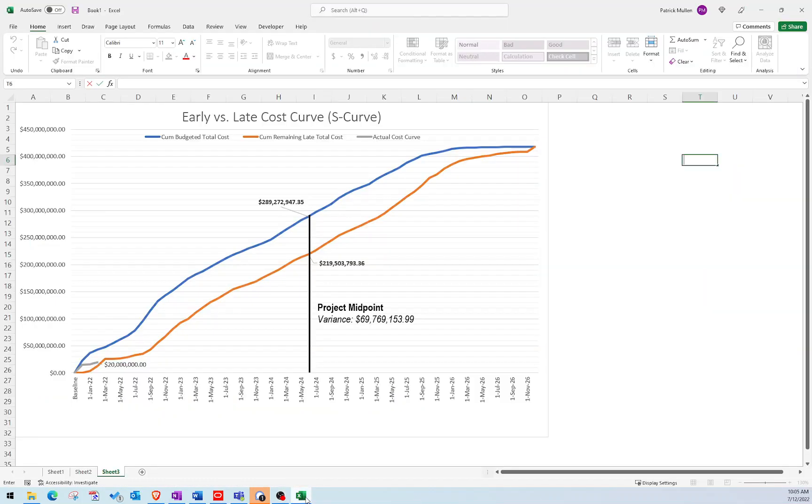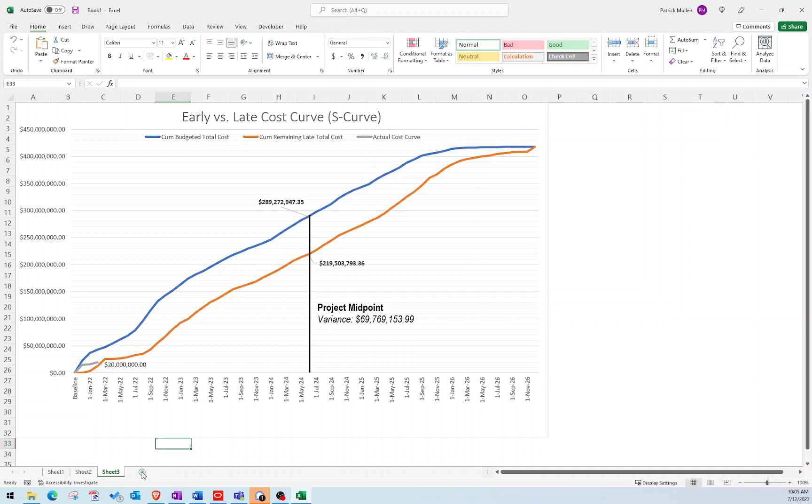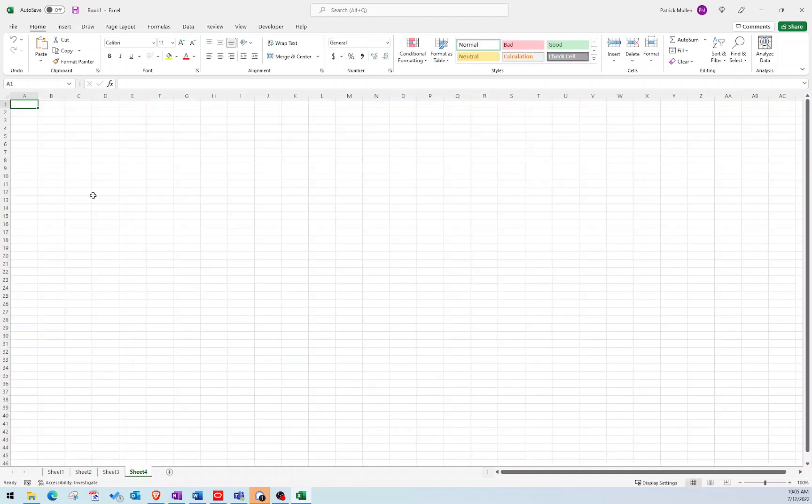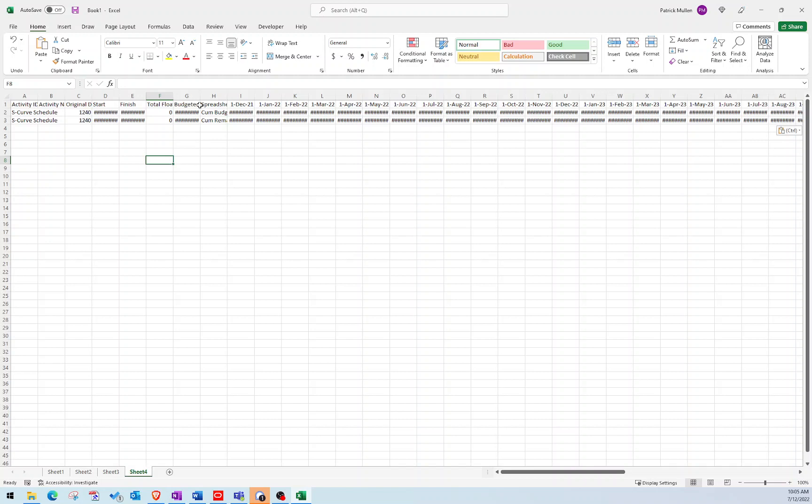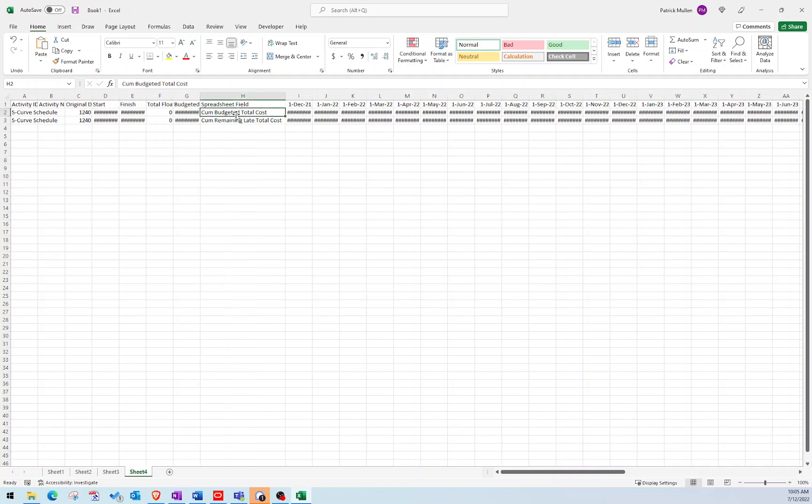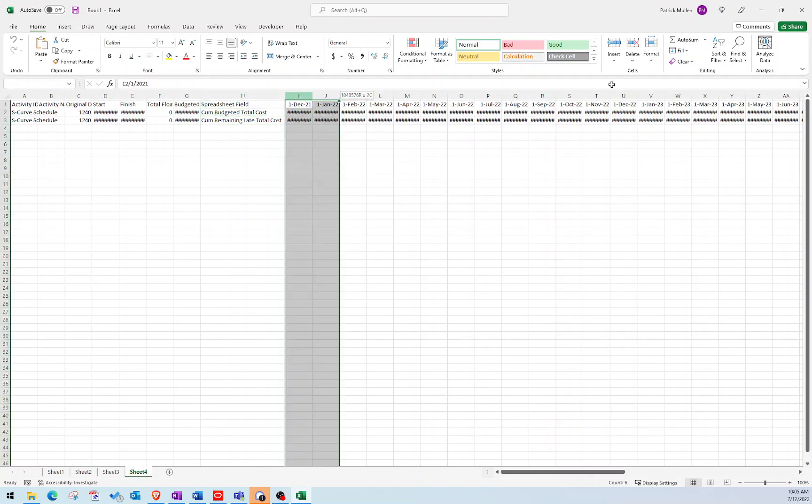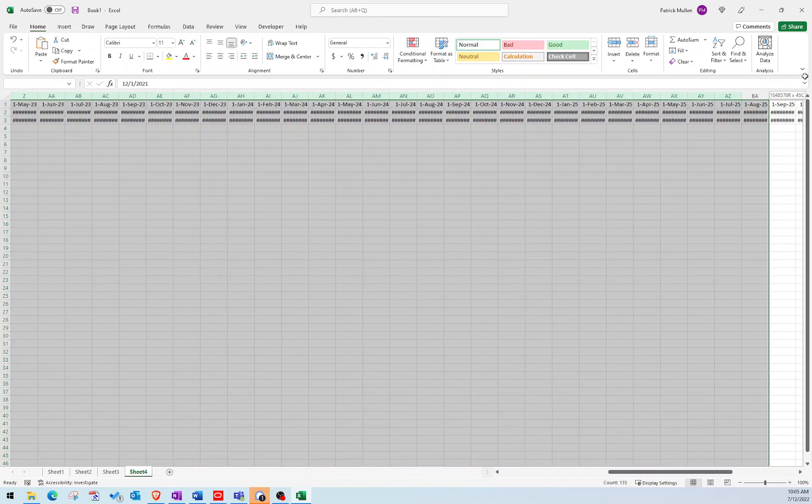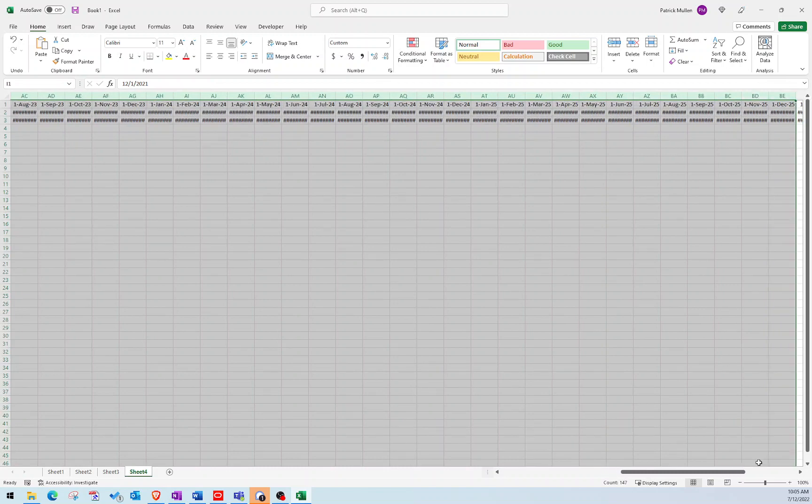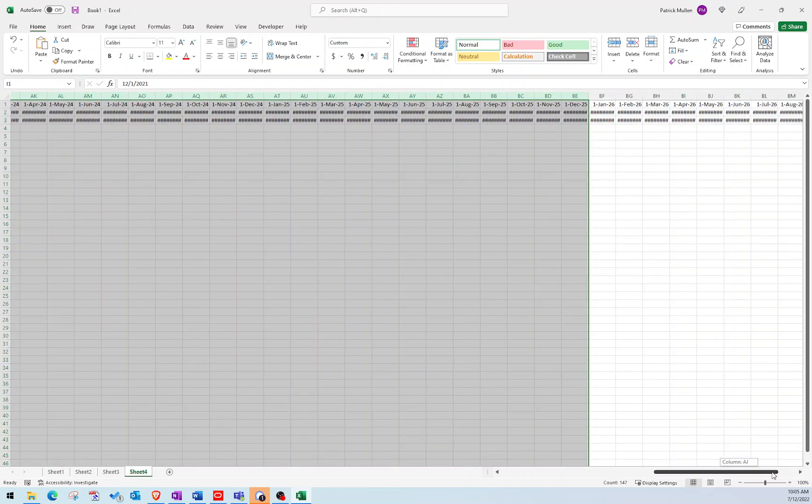Let me change my setting here so that you can see. So I copied those. Now I'm going to go over to my Excel sheet, and I'll just make a new sheet here. I'm going to paste those values in here. So you can see here my spreadsheet field. I have my cumulative budgeted total cost and my cumulative remaining total cost. And then I have this timeline of all of this data that goes all the way out until December of 2026.